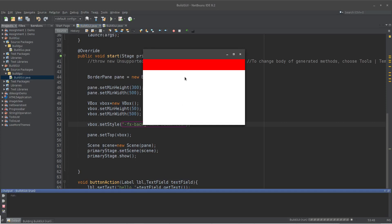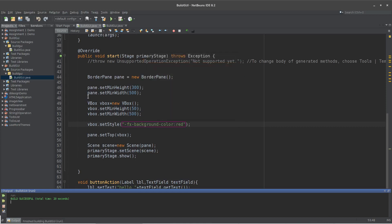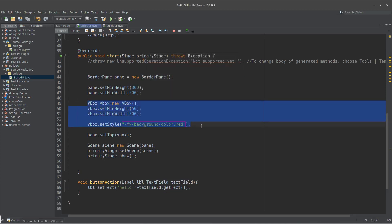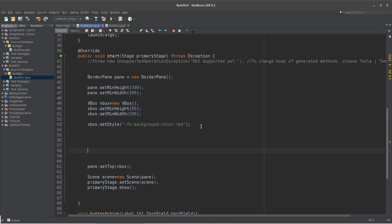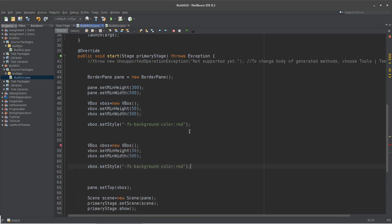This is vbox.setStyle(). Style is also a string. -fx-background-color is also red. So, we have a box. We have a property.